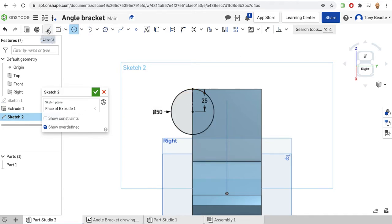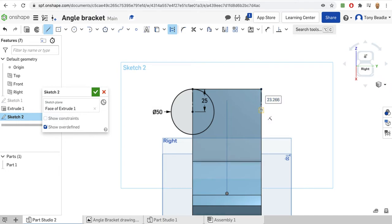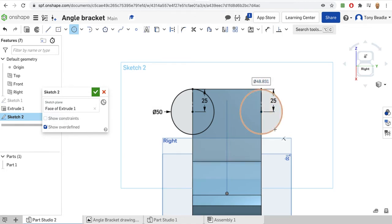We'll do the same on the other side. If you take your circle drawing tool and hover over that point then drag across - I haven't clicked yet, just hovering - it knows where it needs to be. I'll help myself by drawing another construction line from this point down, again set to 25mm. Then take my circle drawing tool, click on that, drag out, make sure I've got that 50 diameter. So I've got two parts there.